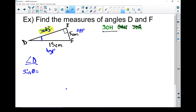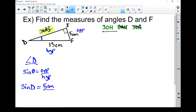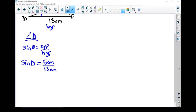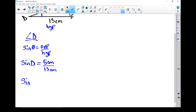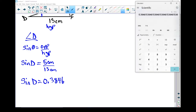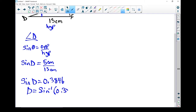Writing the formula: sine of theta equals opposite over hypotenuse. Substituting what I know: sine of D equals 5 centimeters over 13 centimeters. Using the calculator, 5 divided by 13 equals 0.3846. Now I need to work backwards to find the angle — sine of what gives me 0.3846? I use the inverse sine: sine to the negative 1 of 0.3846. With the calculator in degree mode, using second function sine gives 22.619 degrees.